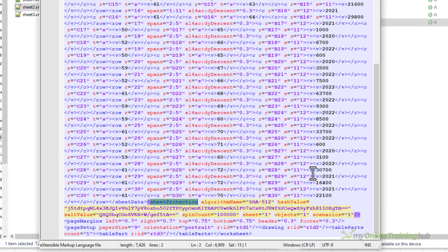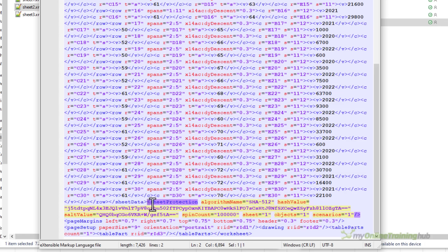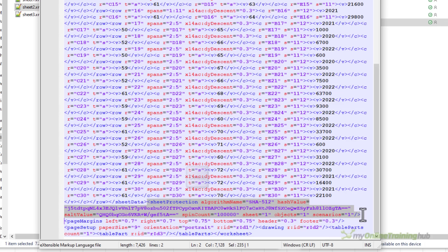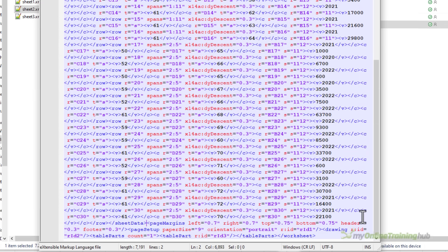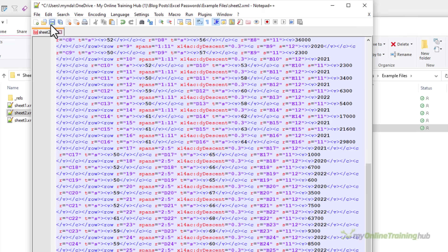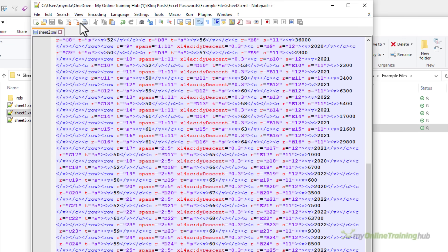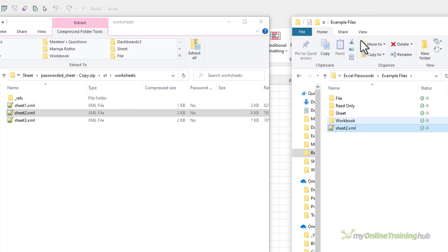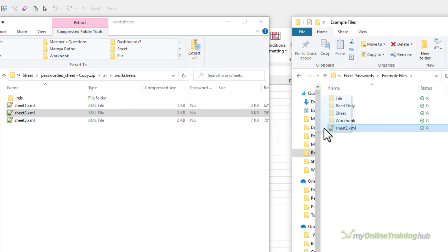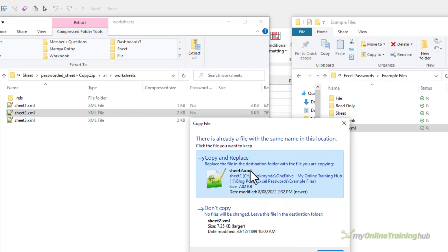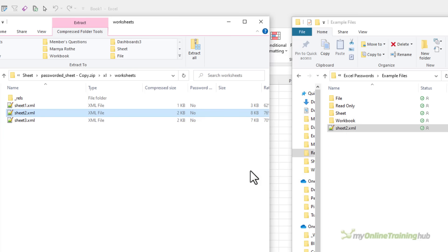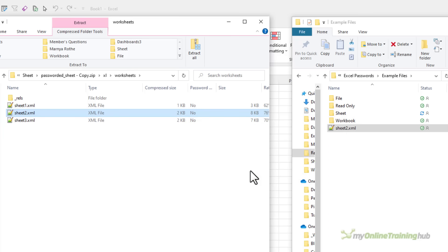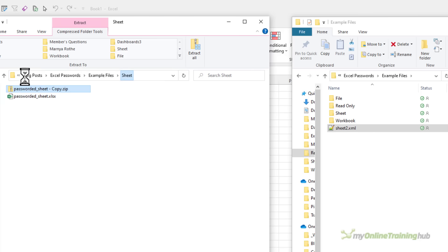This is the code that relates to the password protection for the sheet and what I want to do is select all of it between the less than and greater than tags and simply press the delete key to delete it. Let's save this XML file. Close notepad and all I need to do now is copy this back to my zip folder replacing the one that's there. So that copied across I'm going to go back up to the file level.